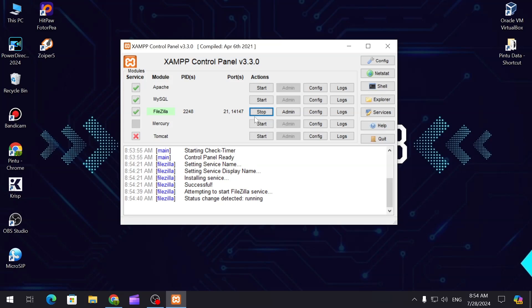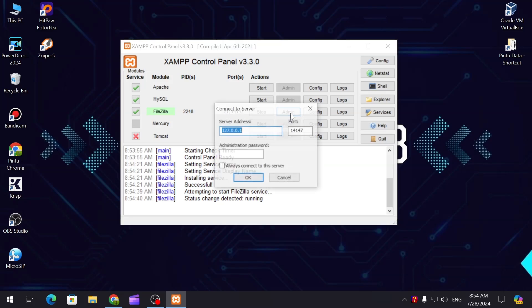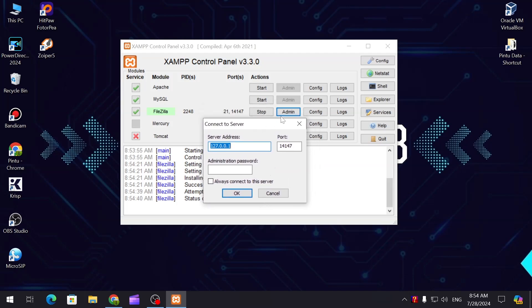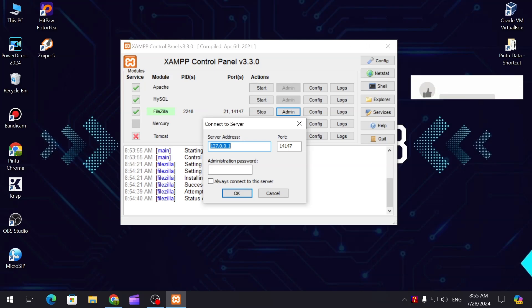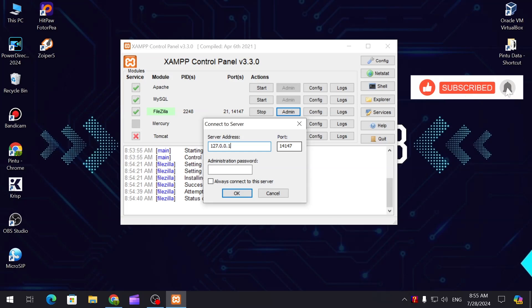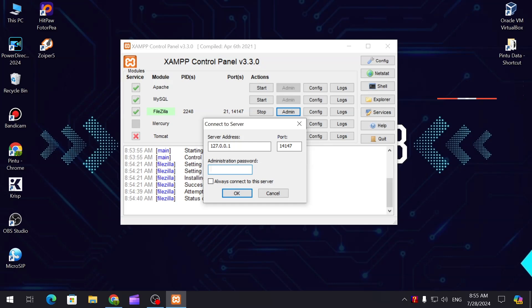Let's go to the admin. If you press admin it will give you the IP address, this is your localhost. Make sure this is the IP and this is the port, and this is the administration password. You can put any password over here and always connect to the server.